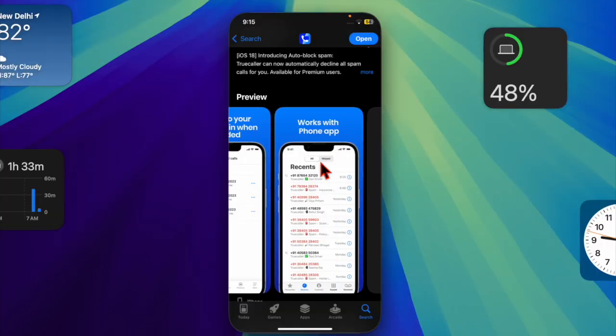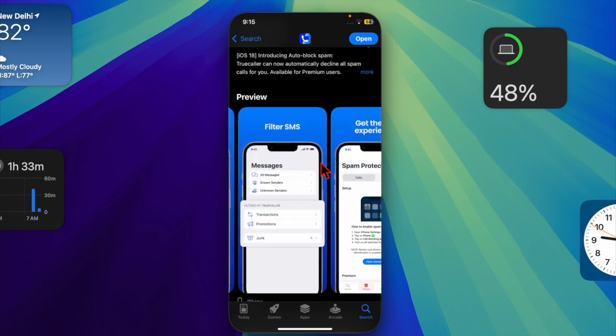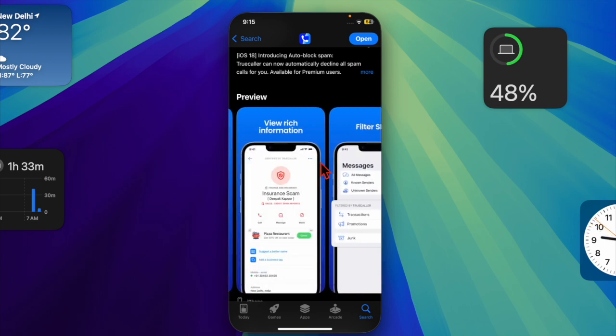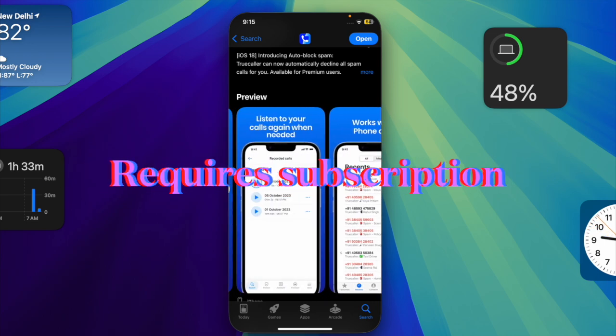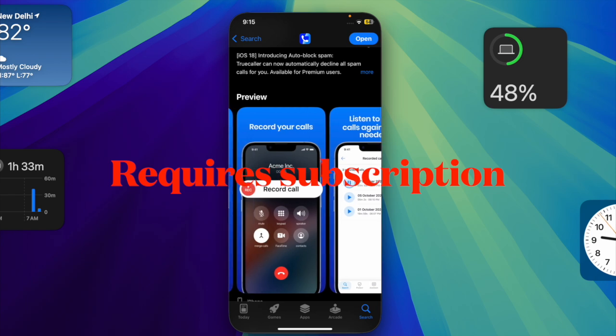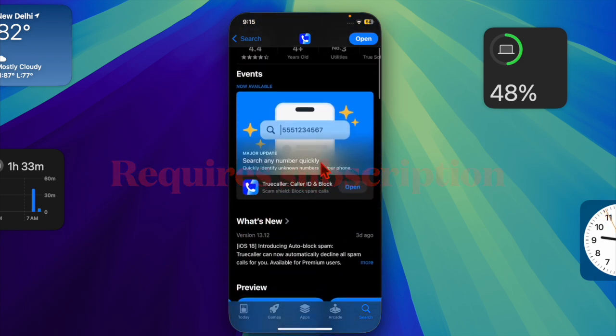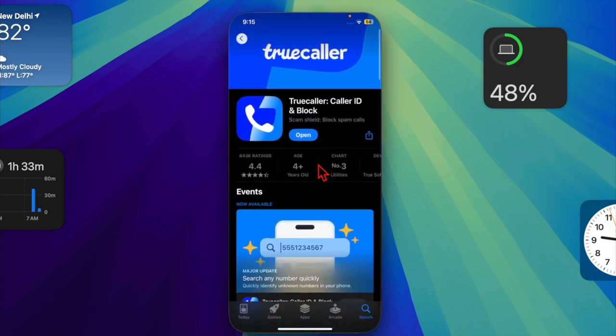After that, keep in mind that the auto-spam blocking feature is available only for premium subscribers, so make sure that you have the premium version of the app installed.